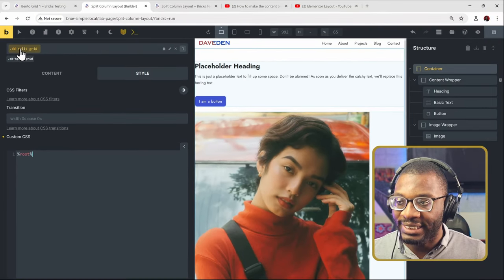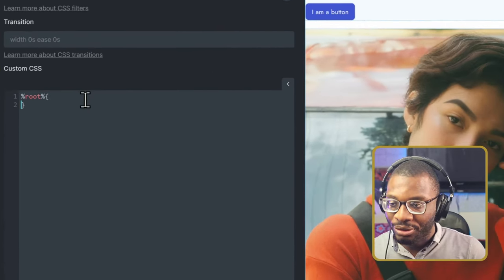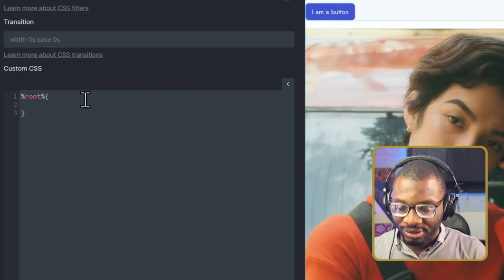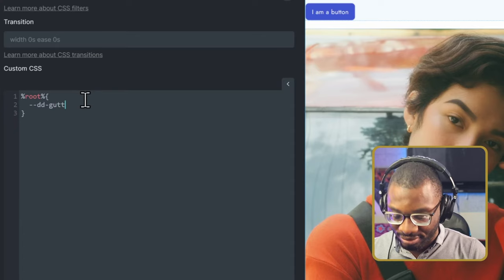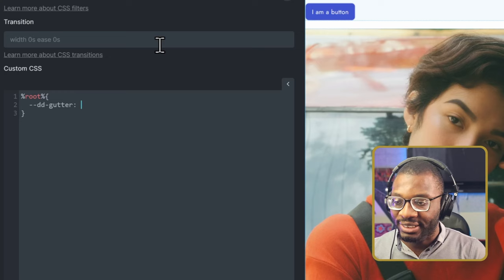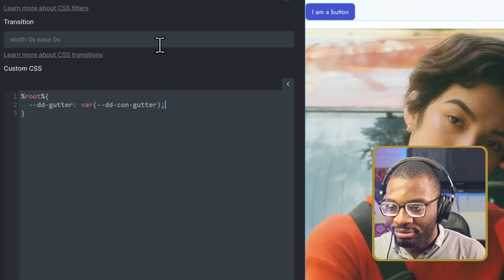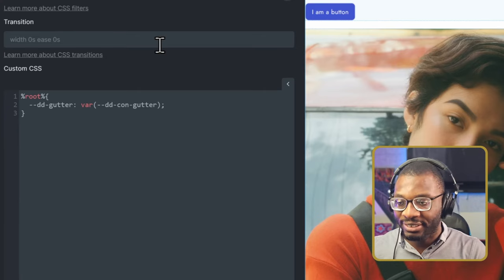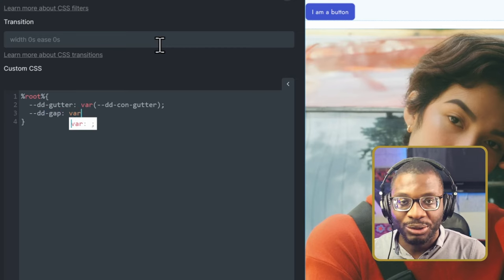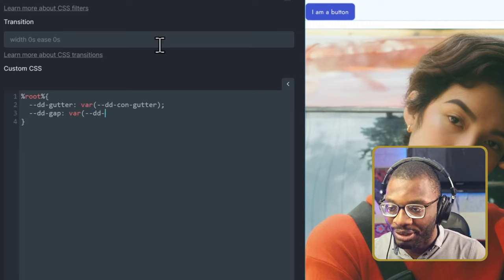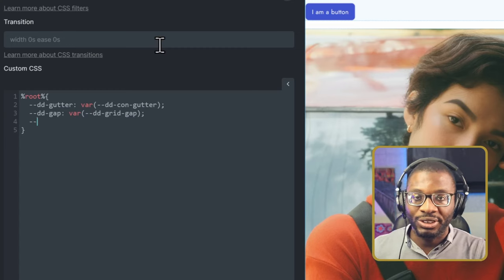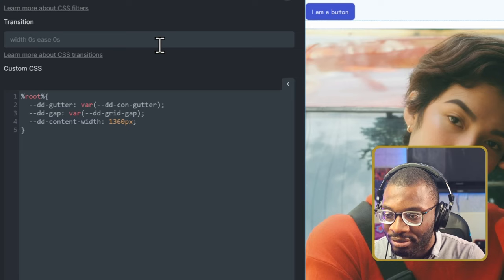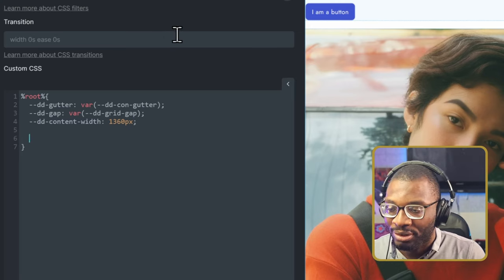Within the root, the first thing I need to do is define some variables: the content width, the gutter, and the gap. For the gutter, I have a global variable called 'var(--dd-con-gutter)'. You could reference a value like 1rem or 2rem, or create a global variable and reference that. For the gap, I have 'var(--dd-grid-gap)'. Finally, for the content width, I'll write a number value: 1360 pixels. That's what I'm using in this example.